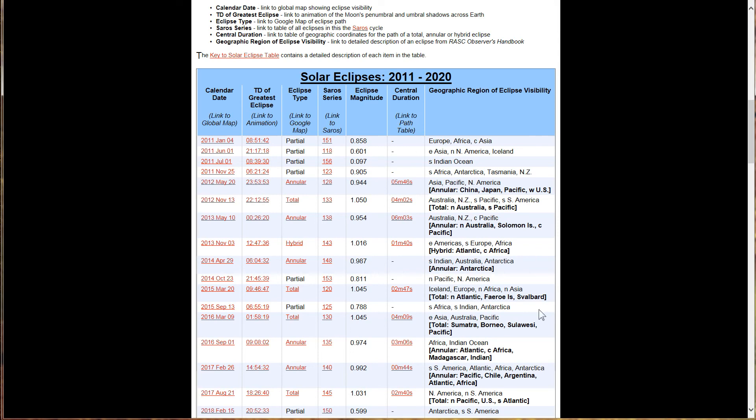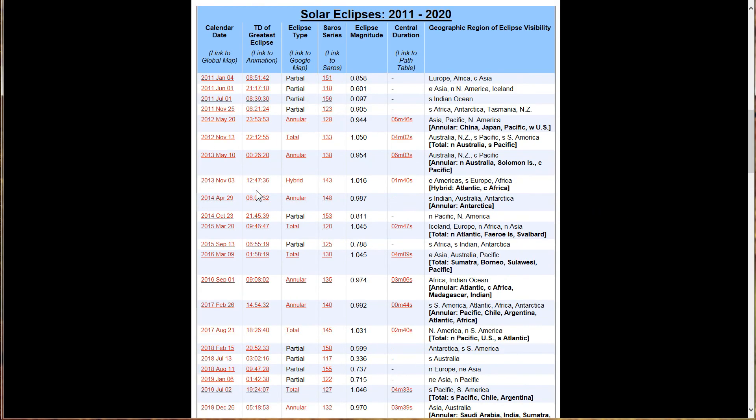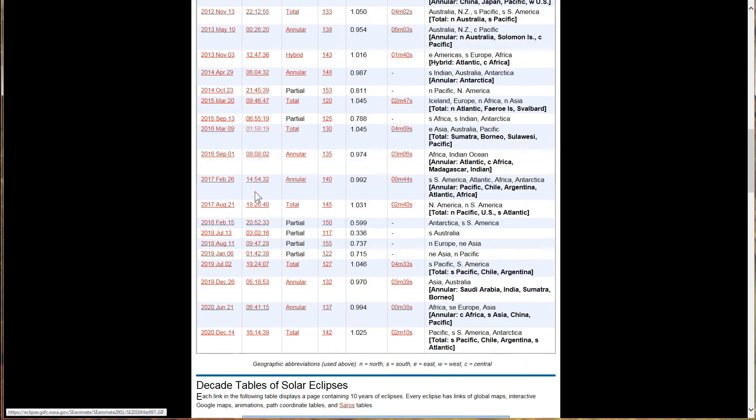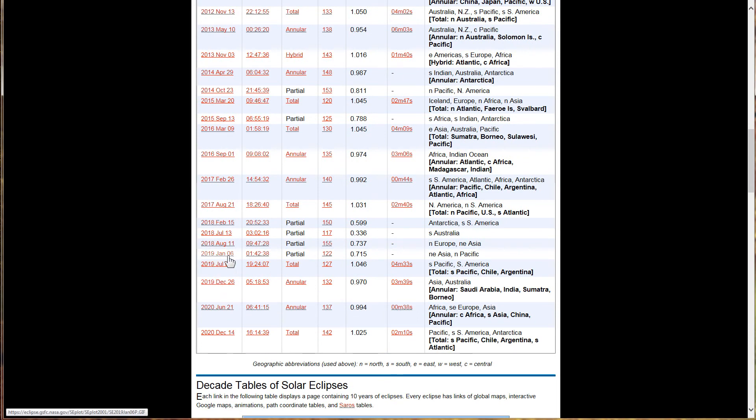Now, let's look at, obviously each eclipse is important. In fact, if we look here, we see that we have on January 6, 2019, we have a partial solar eclipse coming up, which is just a couple weeks away. So that's something to pay attention to.